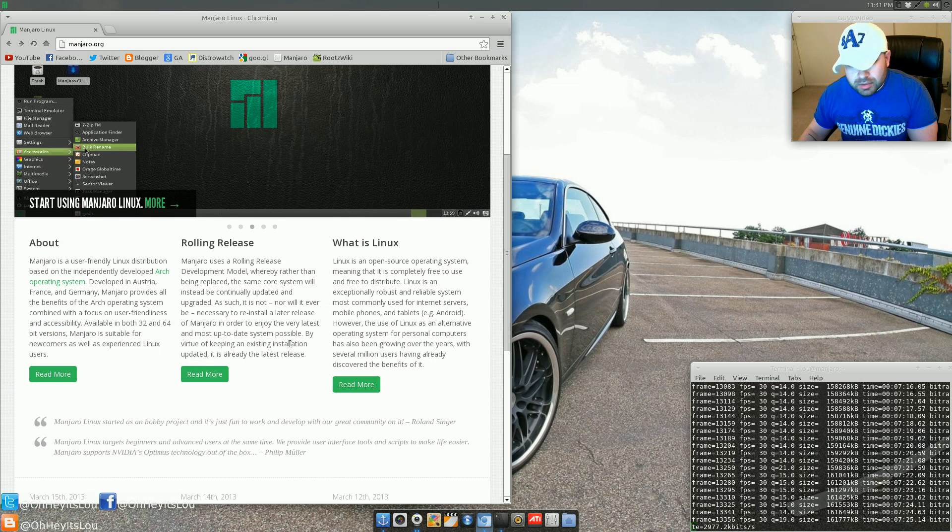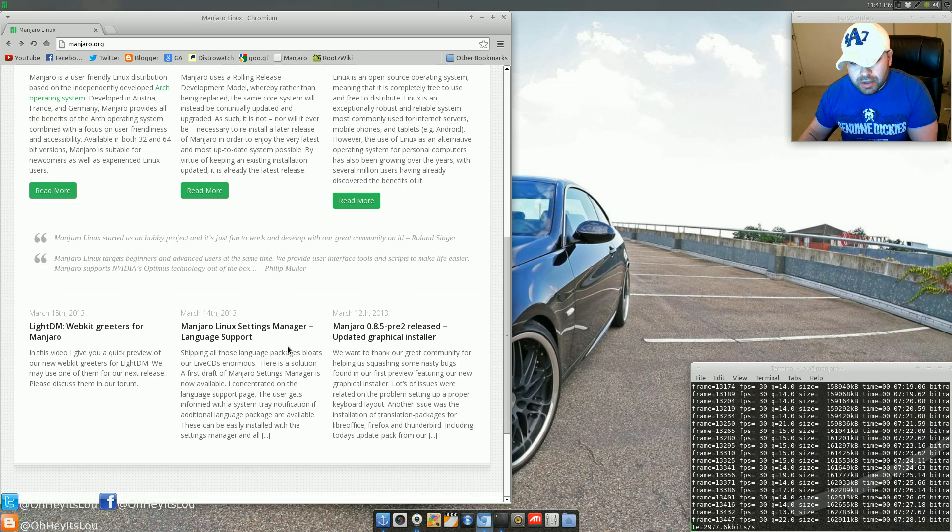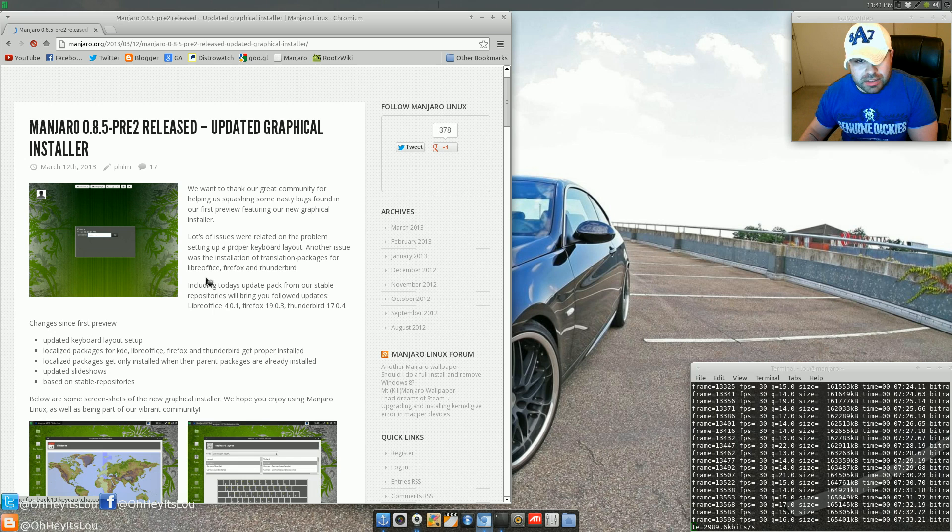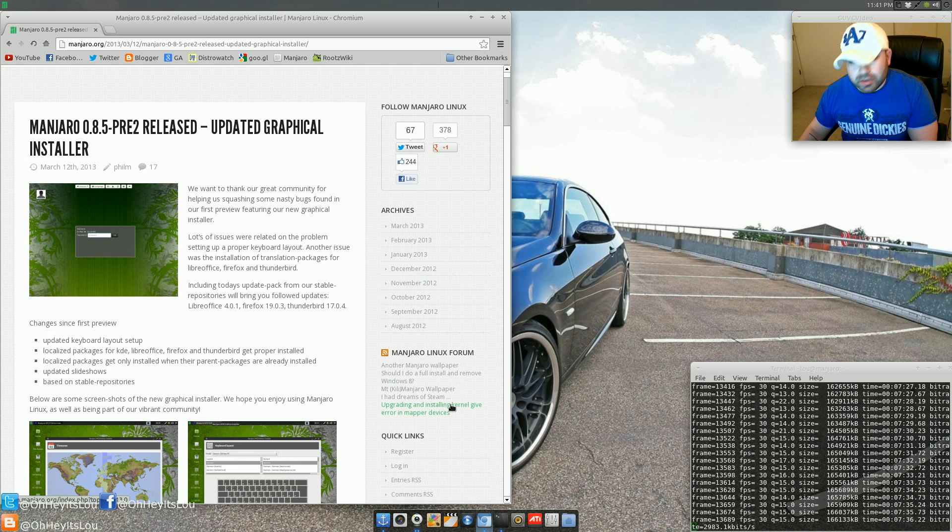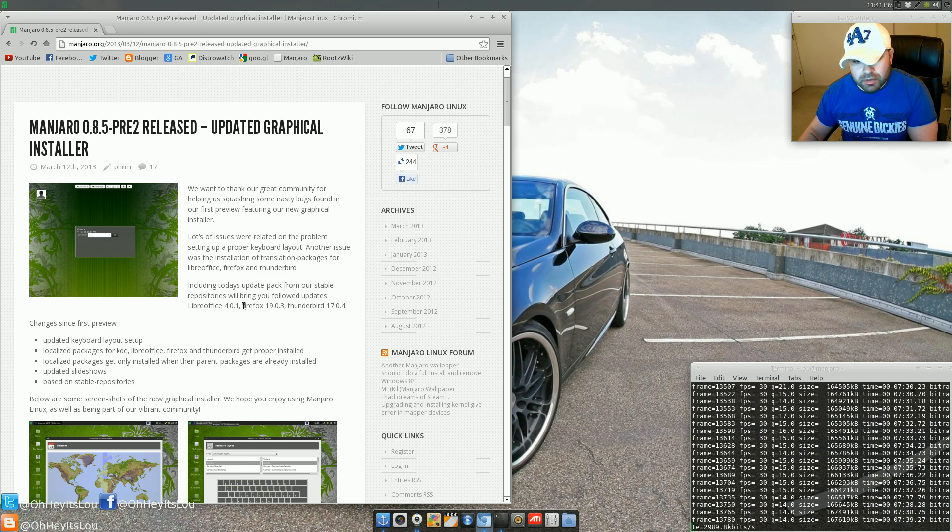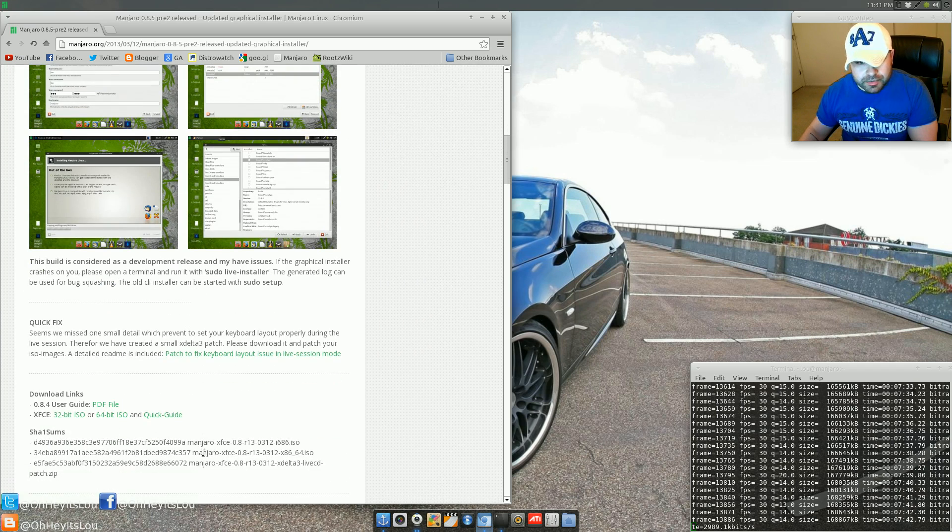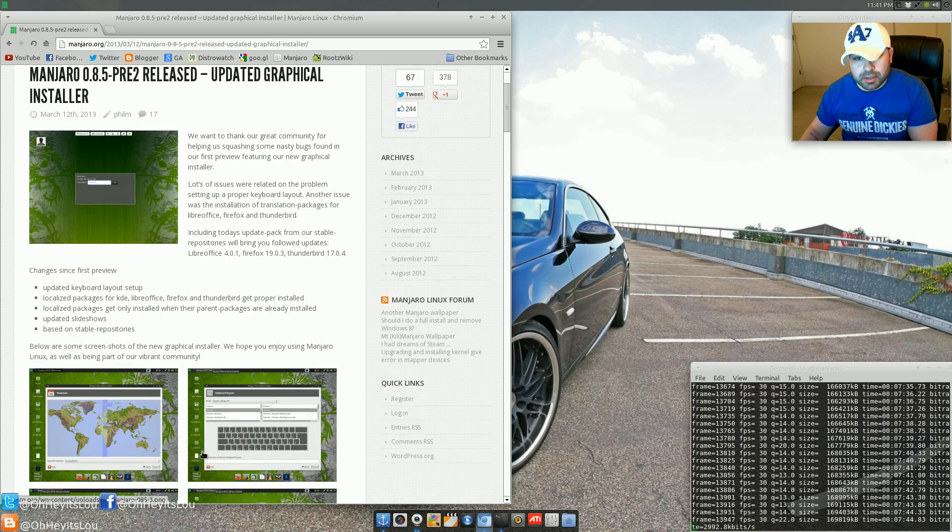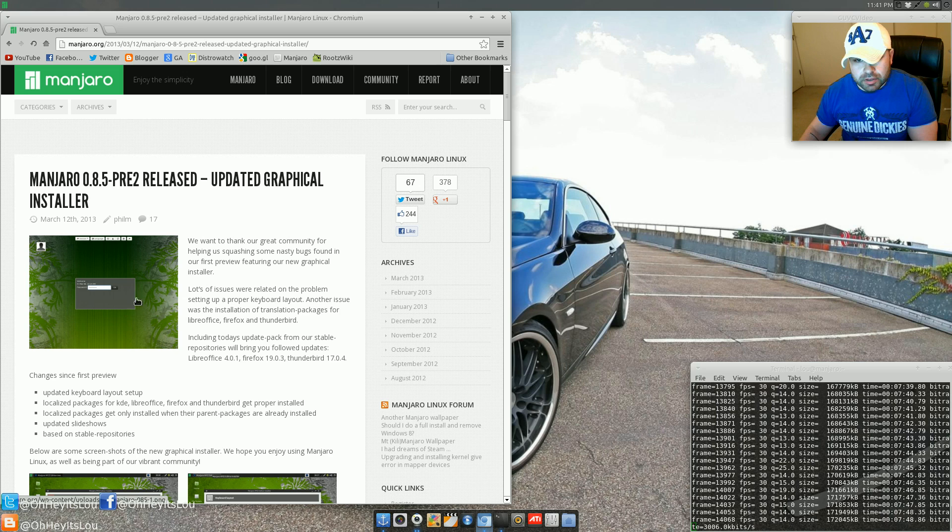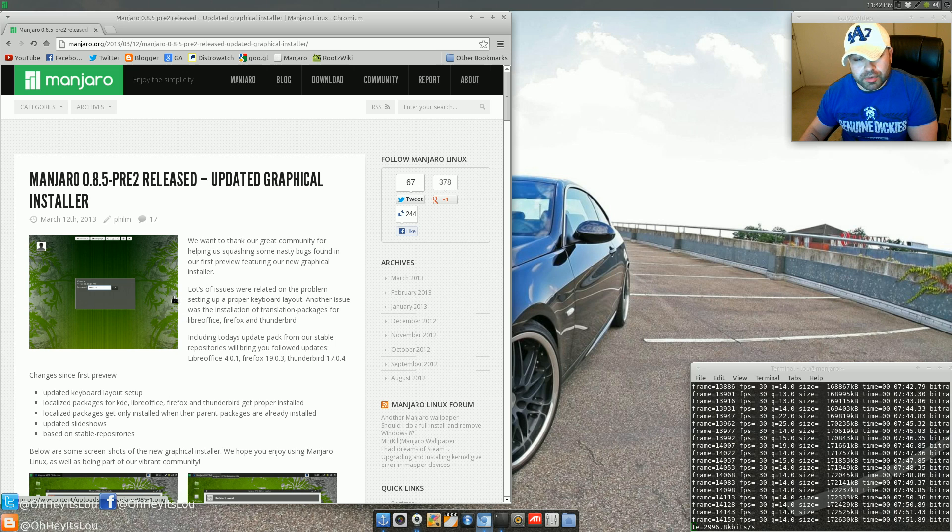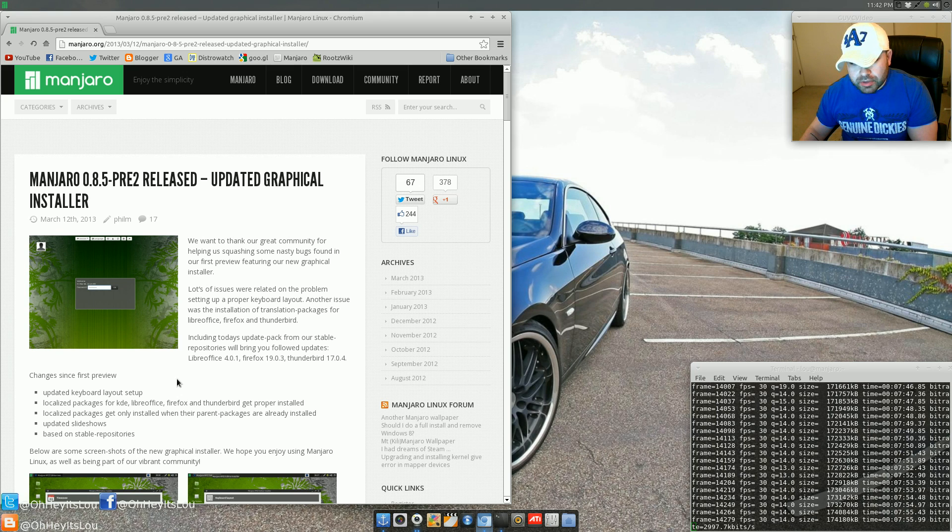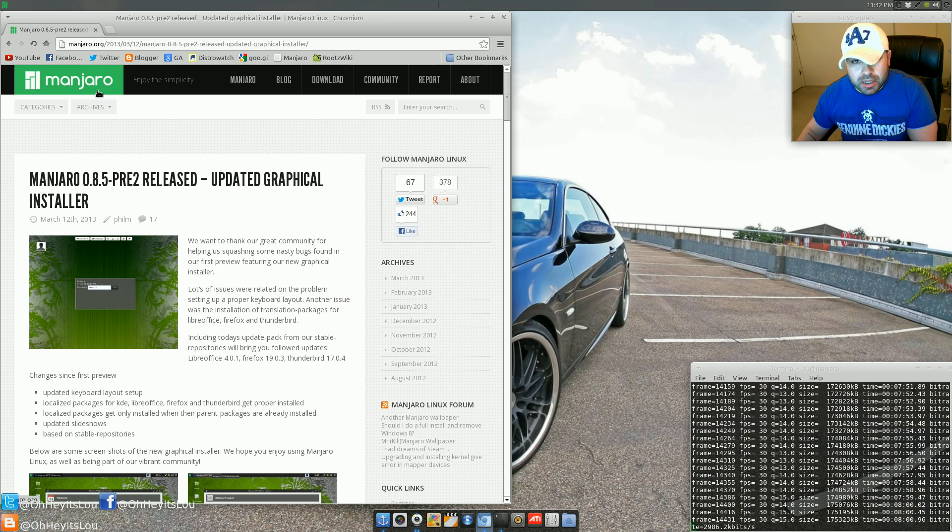They've got some development releases on their way out that you can test. 0.8.5, where they've got some updated graphical installers, because currently it's a CLI installer. Very easy to use, though. But they've got a GUI installer now. They've also got greeter screens that they're working on. I think they're moving to LightDM and they're working on some WebKit greeters for you before you log in. So that's exciting as well.